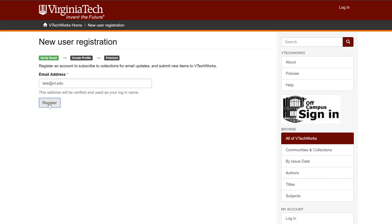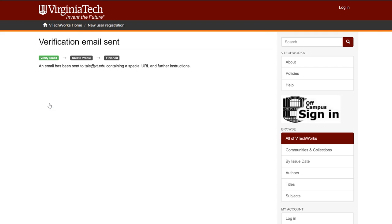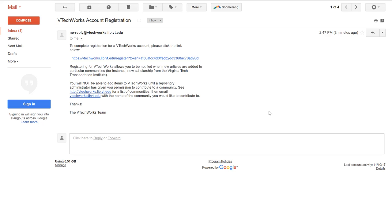You'll receive a notice that a verification email has been sent. Use the link in the verification email to log in and create your password.